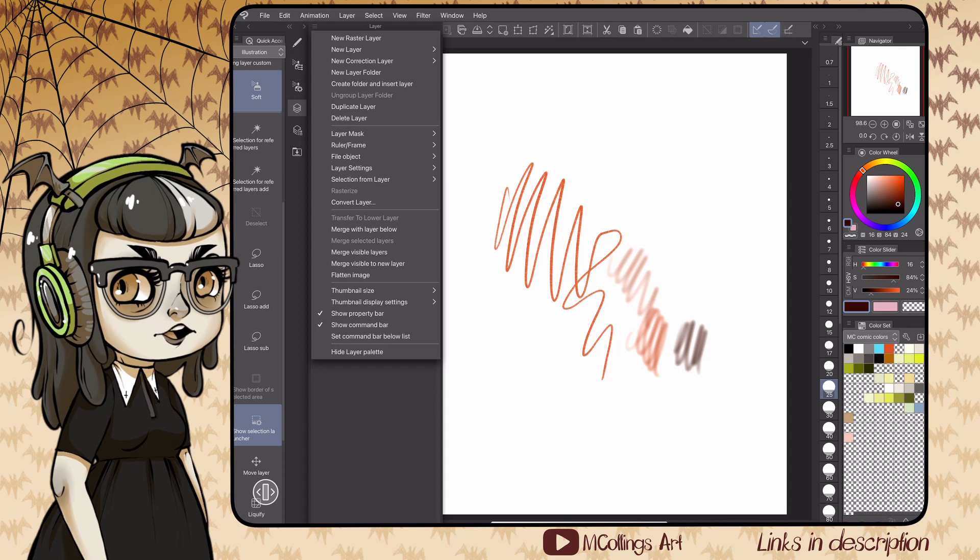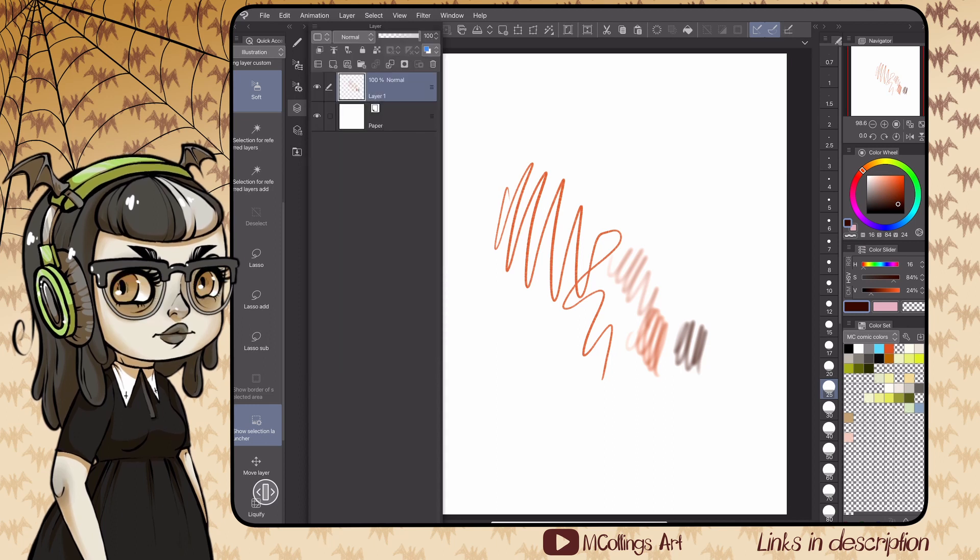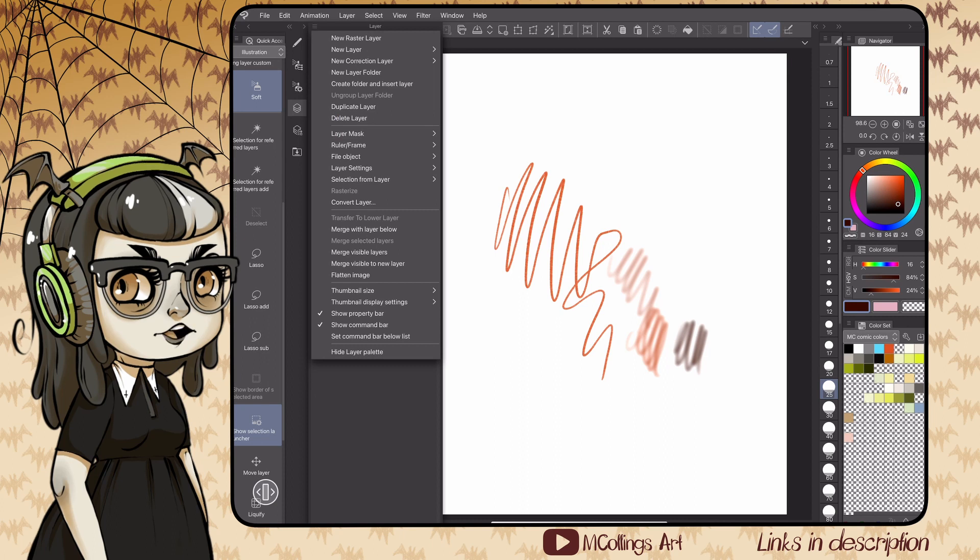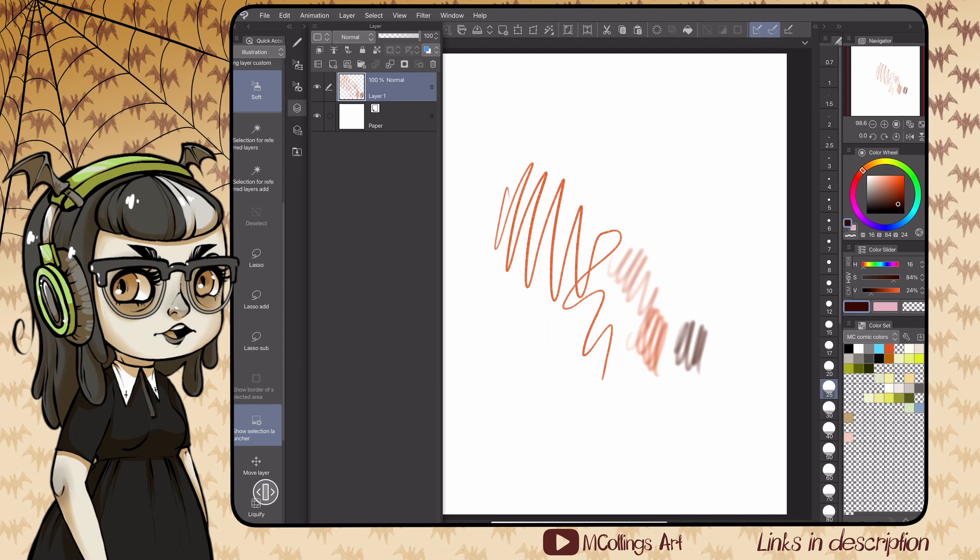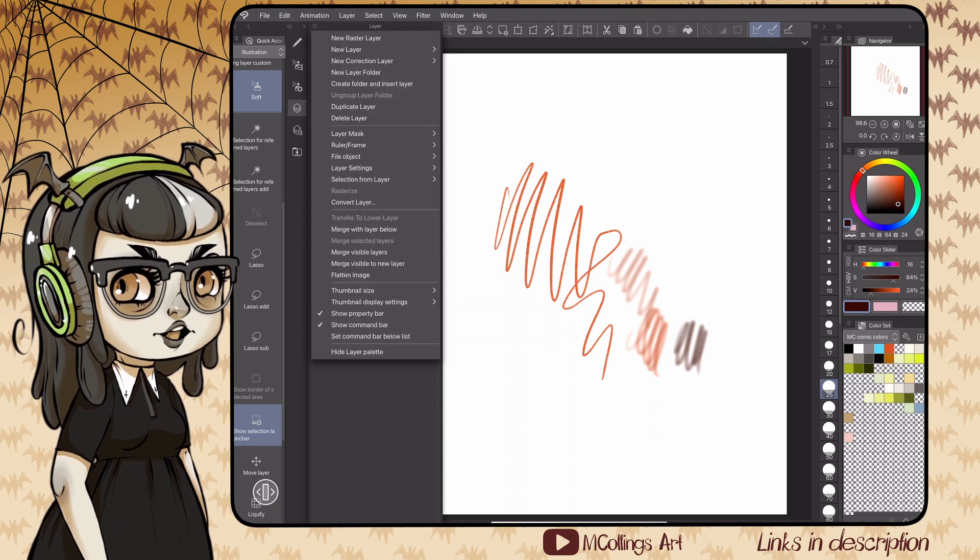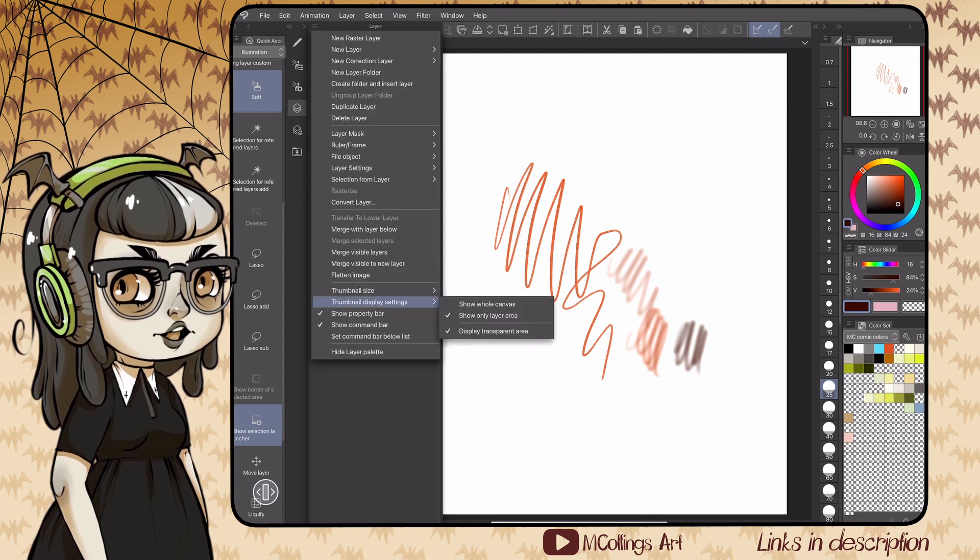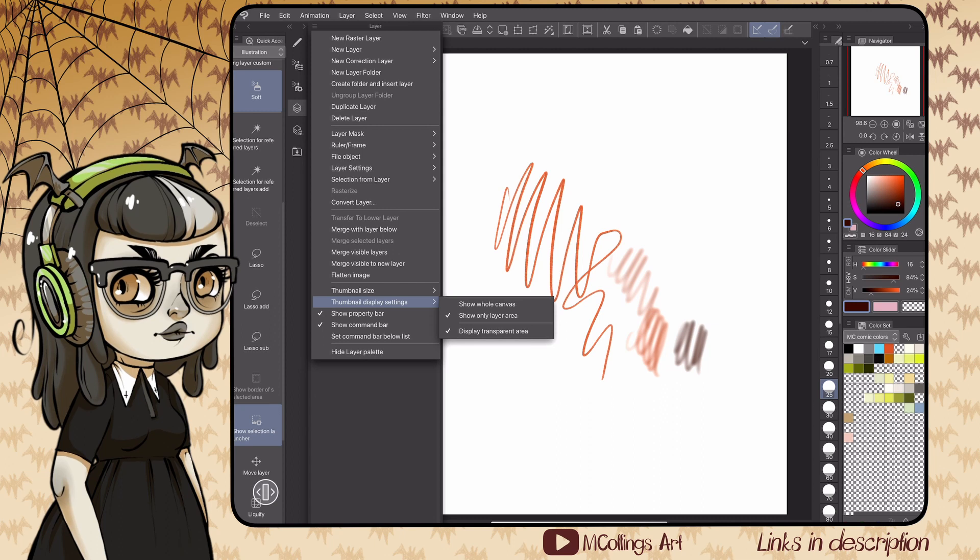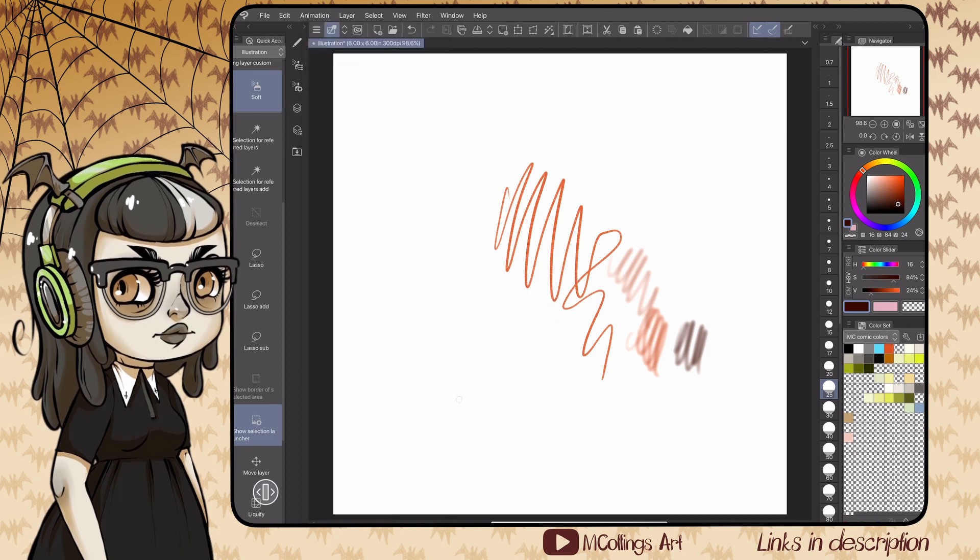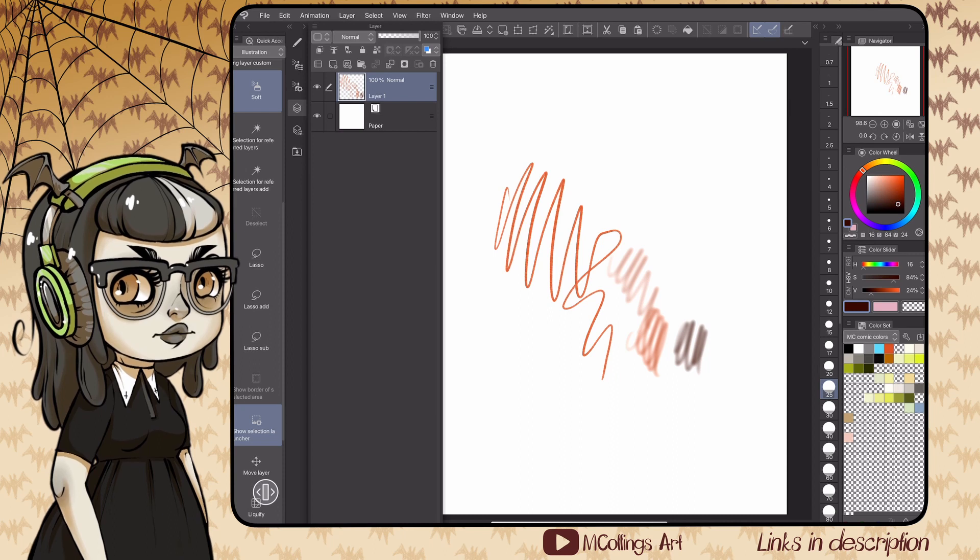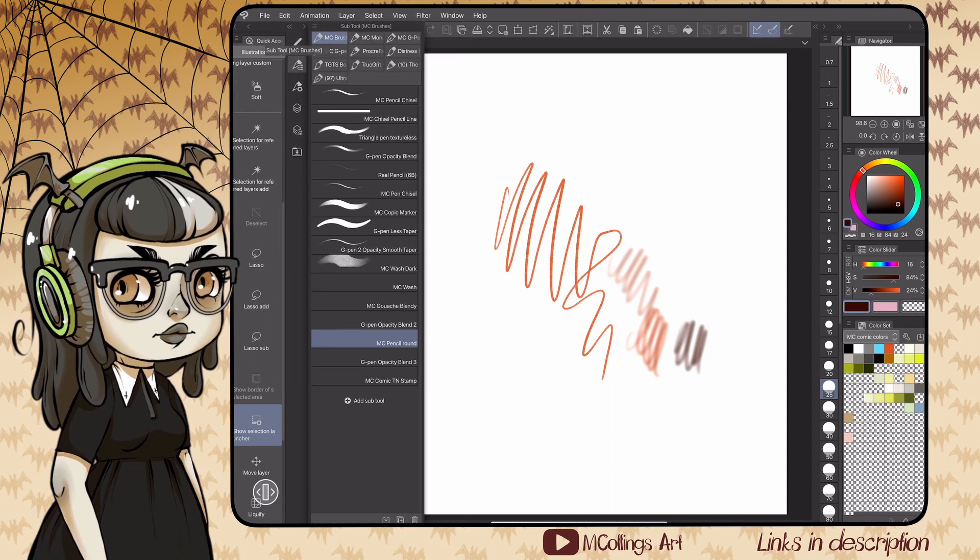The layers aren't set up exactly how I want them when this comes out of the box. I don't want to see the whole canvas and I kind of want the thumbnails to be a little bit bigger in the layer stack, so I'll set this to show layer area only so that will only show that area, and then I will set it to be just a medium size.